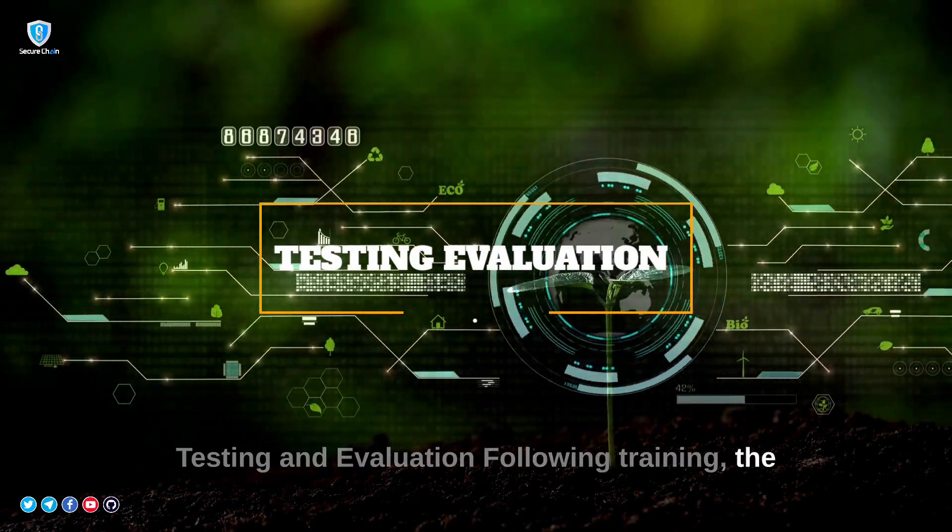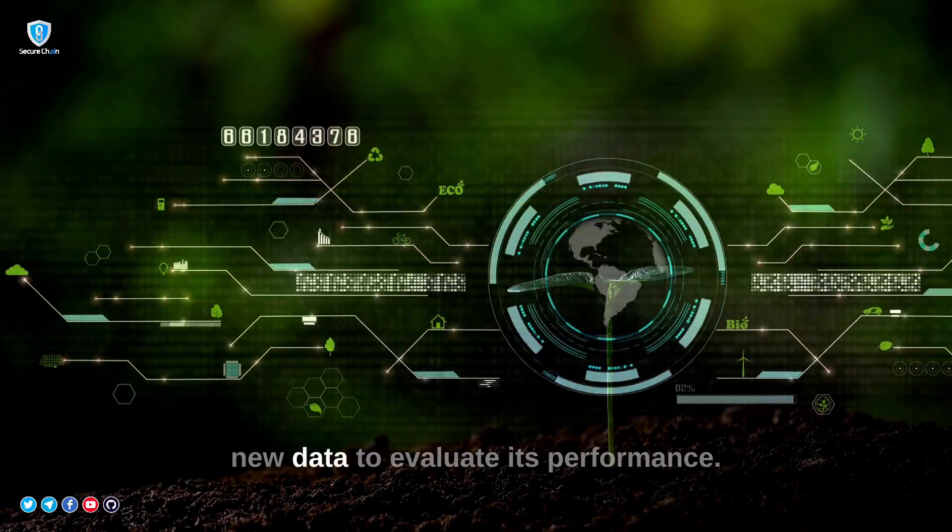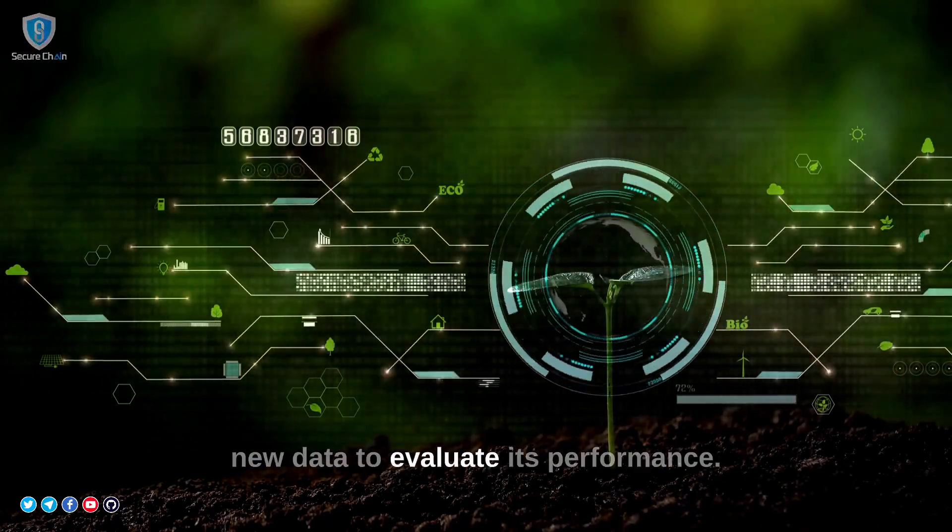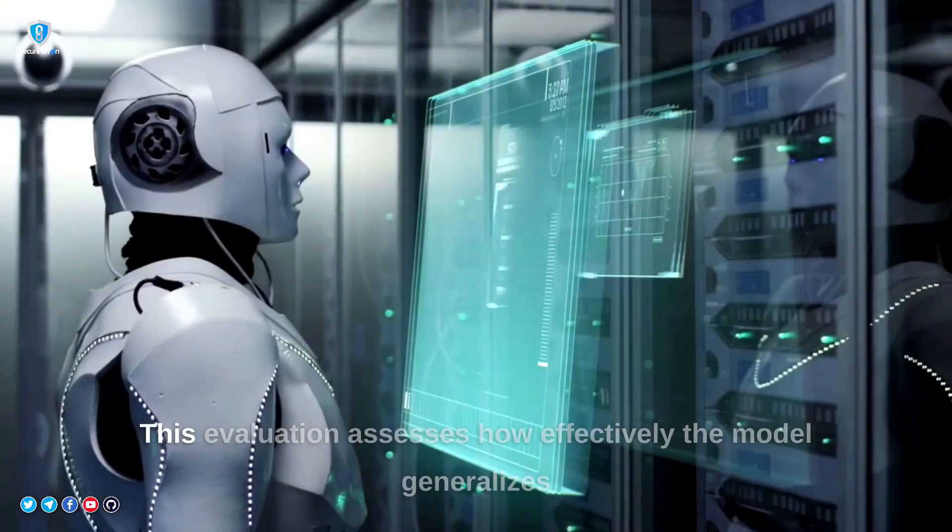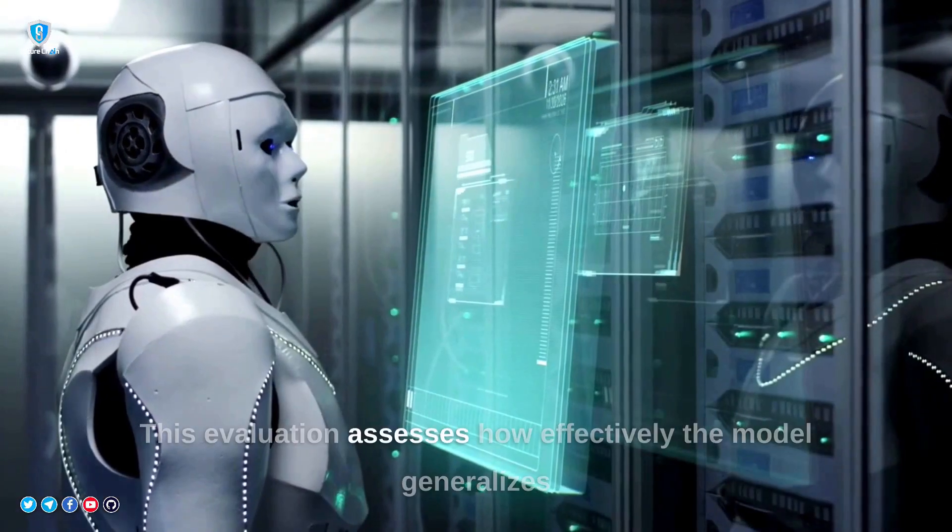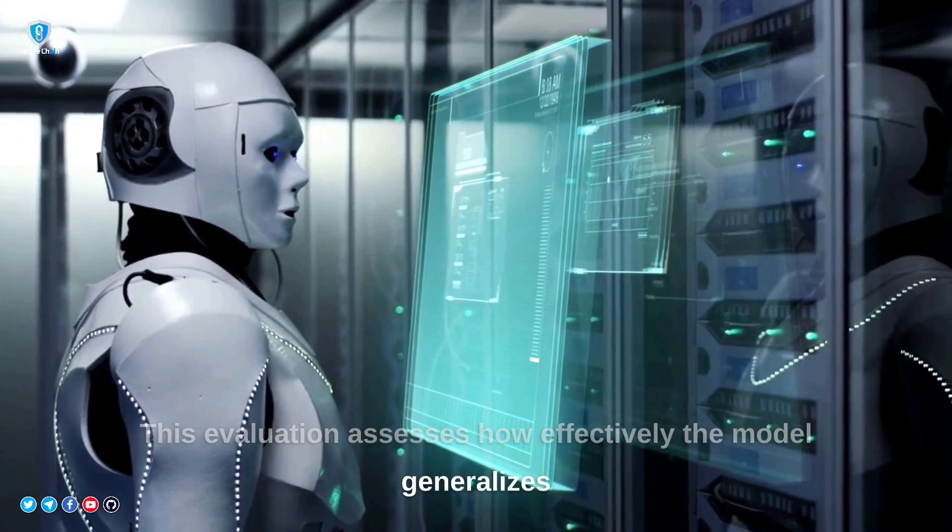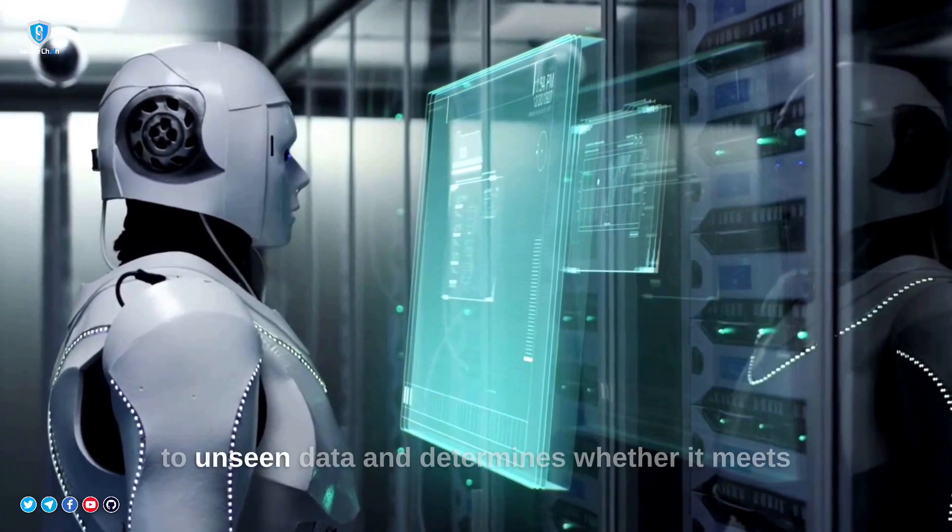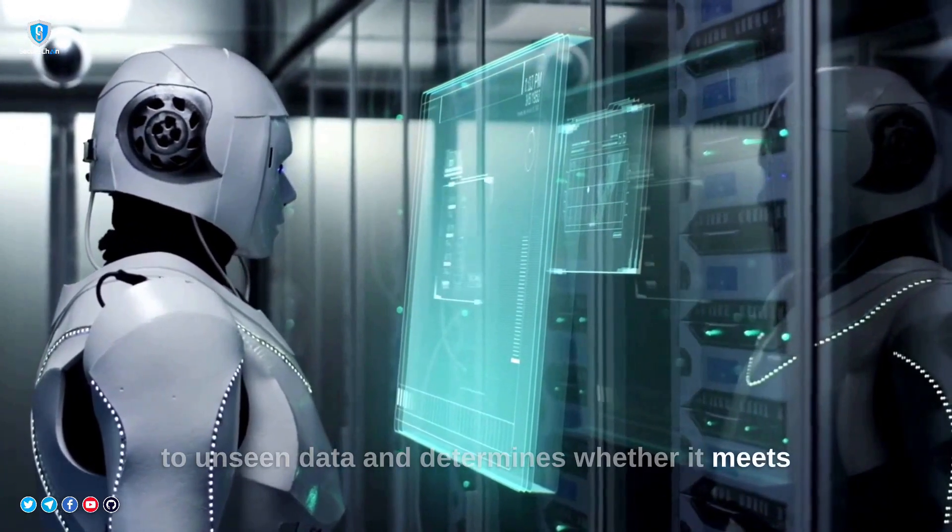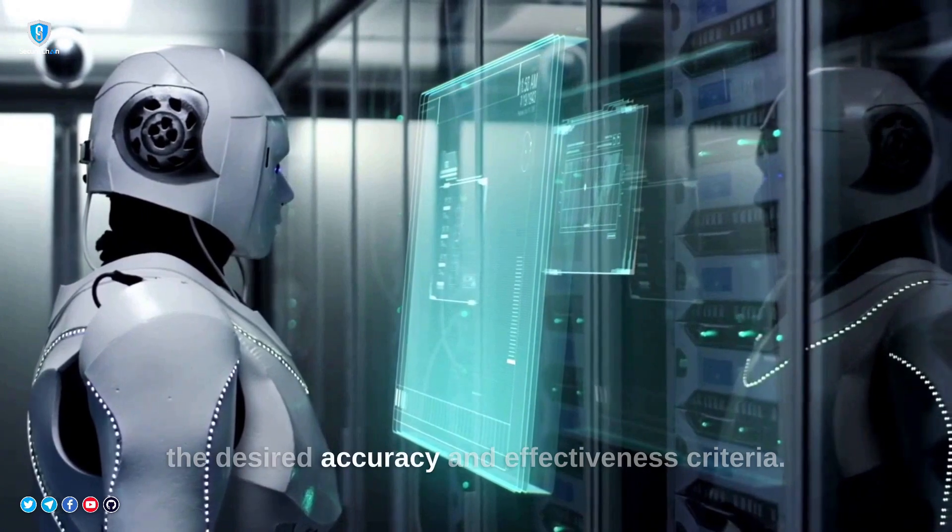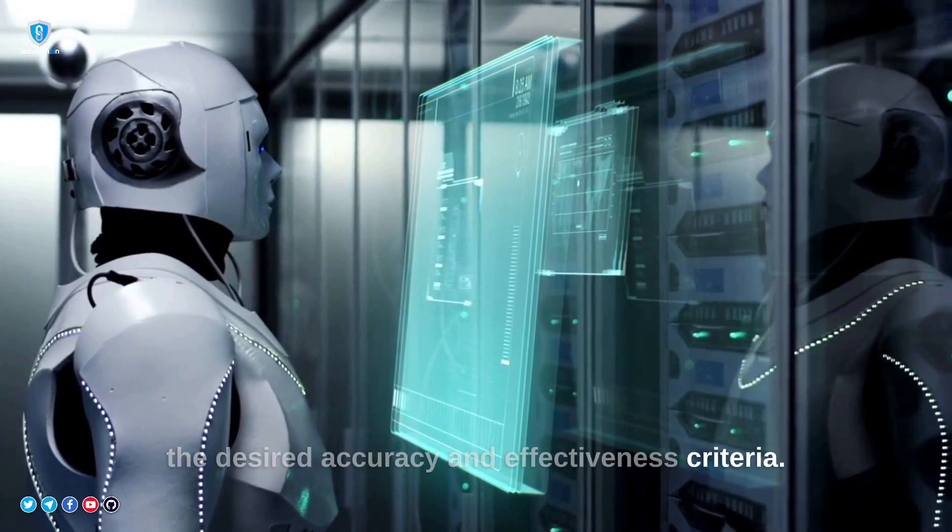Testing and evaluation. Following training, the model needs to be tested on new data to evaluate its performance. This evaluation assesses how effectively the model generalizes to unseen data and determines whether it meets the desired accuracy and effectiveness criteria.